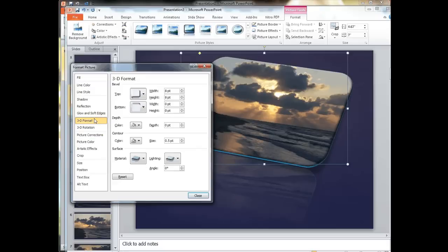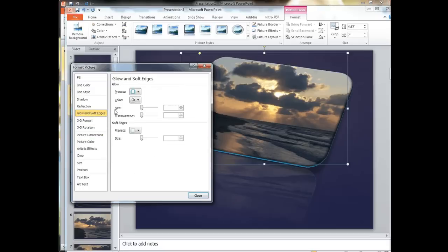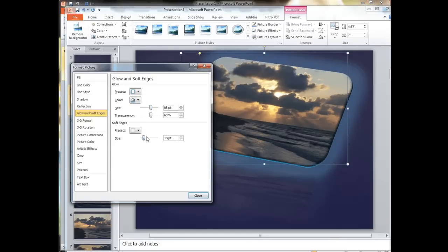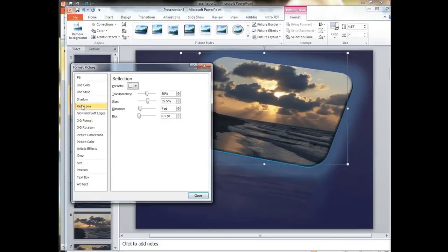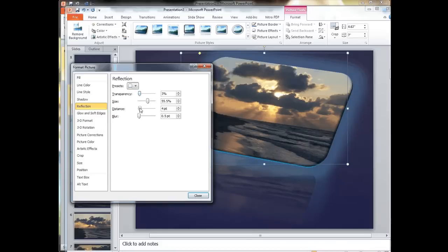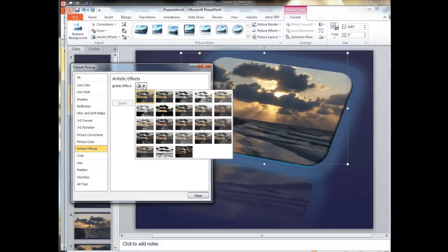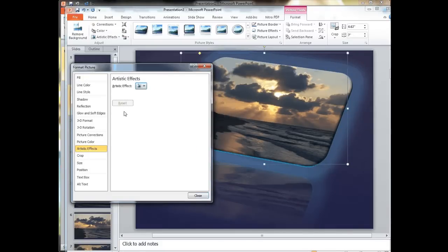Also notice that it also moves the reflection, the effect that we added, as we change the rotation. Other things we can do: we can add a glow, soften the edges, change the actual reflection, the transparency of the reflection, the size, the distance. Much more granular controls of some of the options that we can apply up on the tool strip.